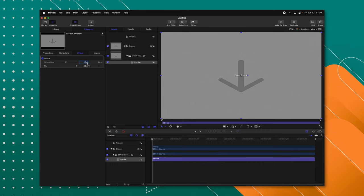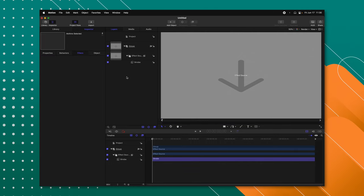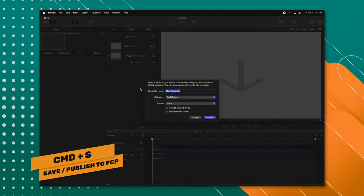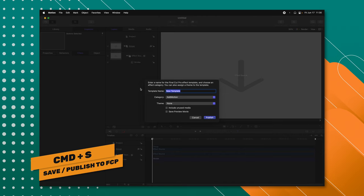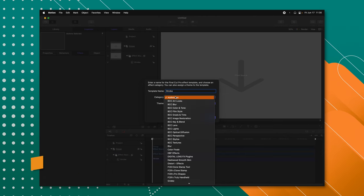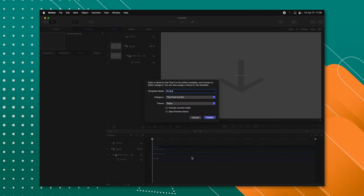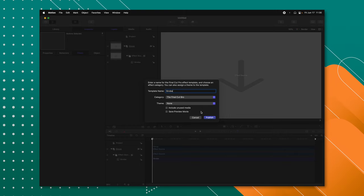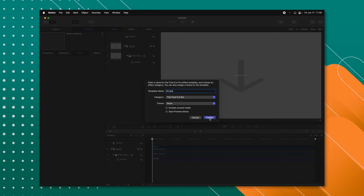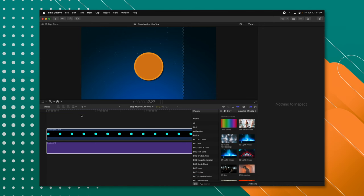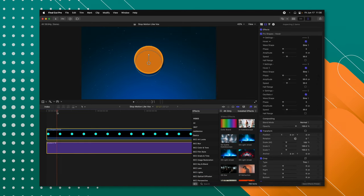I'm going to leave this at 15 frames per second and push Command+S to publish. I'm going to call it the strobe effect, throw it in whatever category I like in Final Cut Pro, and push publish. Now that it's published, we can jump over into Final Cut Pro.